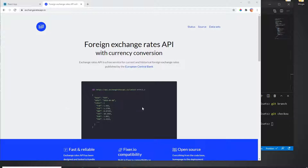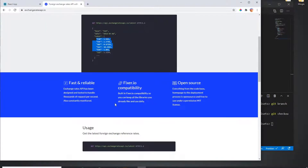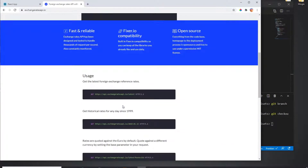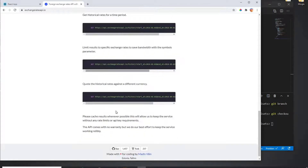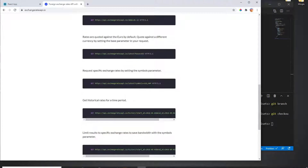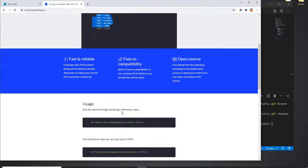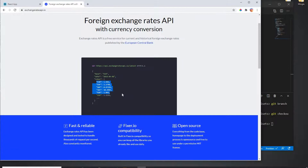With this API I can get the currency rate for different countries based on a base symbol I provide. They have a lot of APIs available for exchange rates, but for this one I'm going to use a specific one.